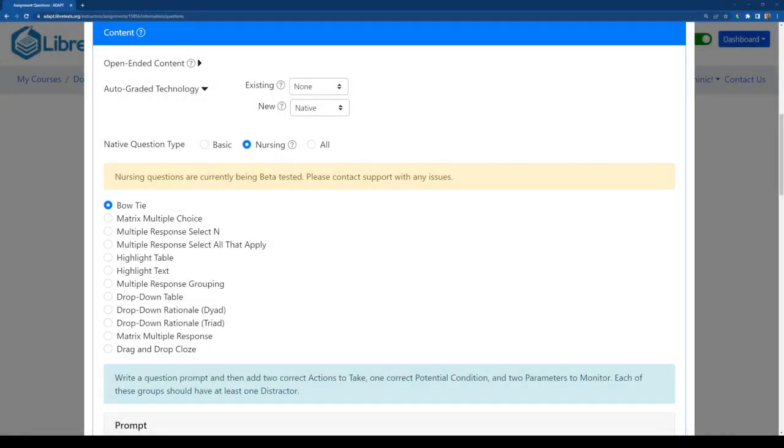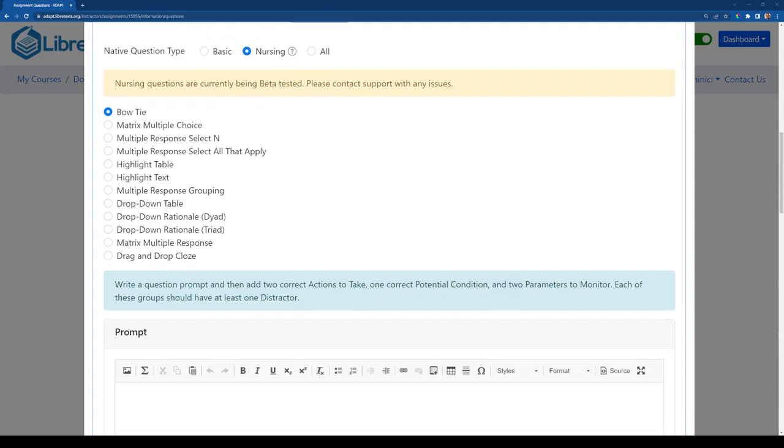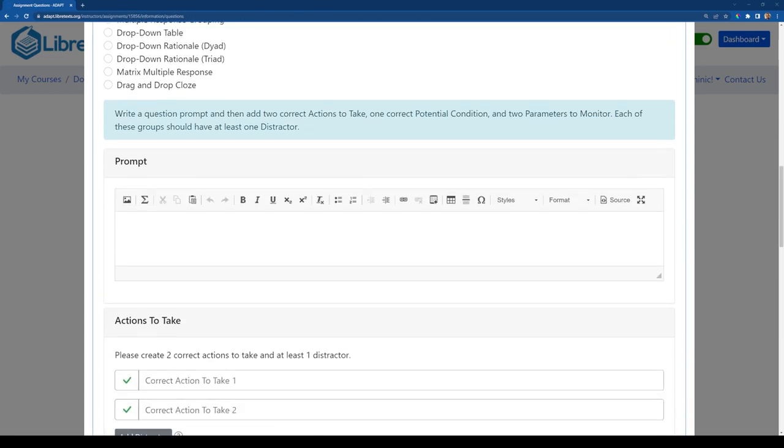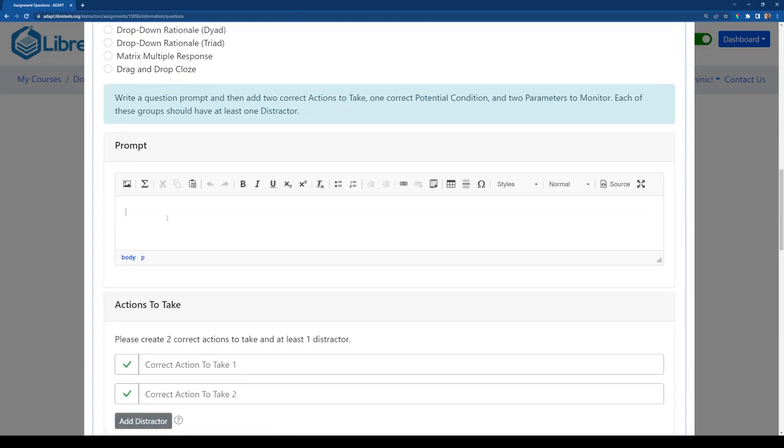Alright, so in this video I'm going to go through how you actually author a bowtie question. Once you have chosen bowtie as your question type, we'll go down here to the first part where it's asking for a prompt.